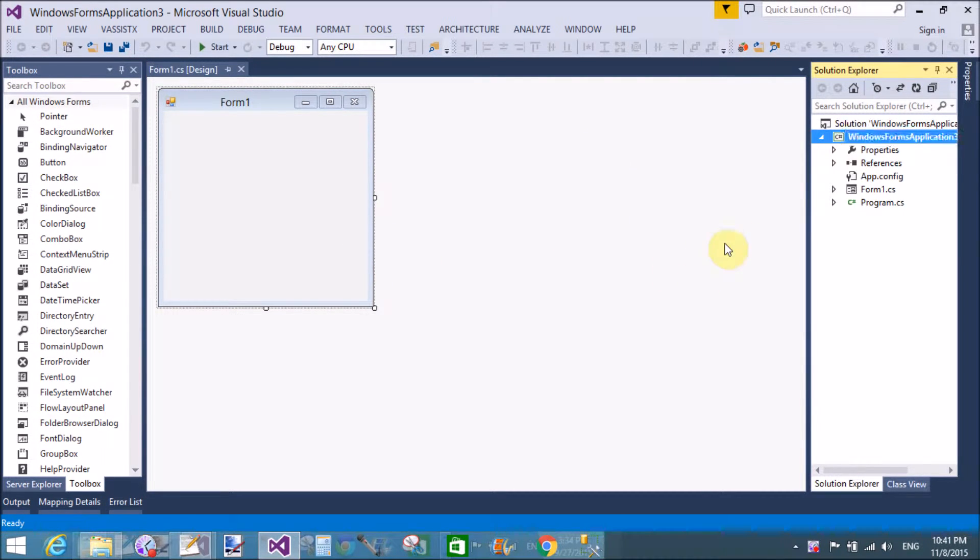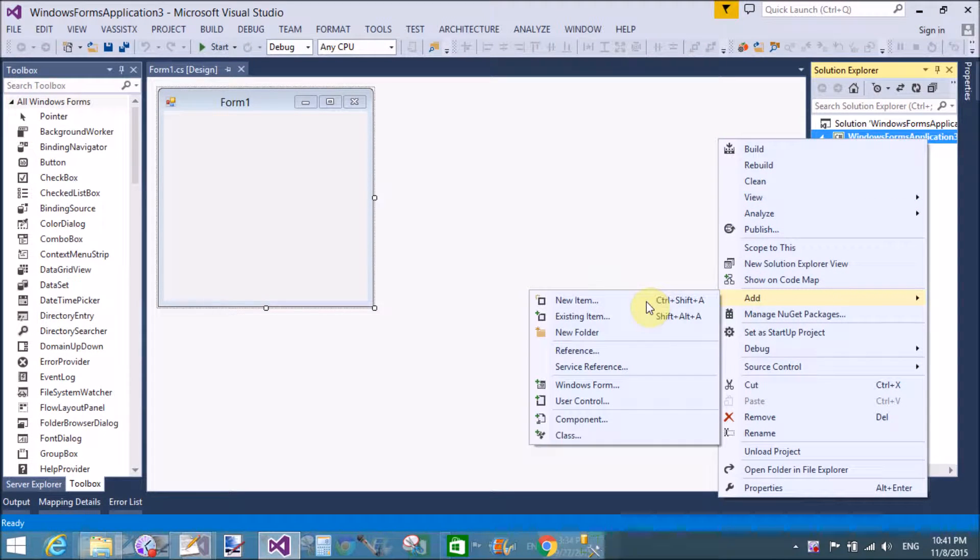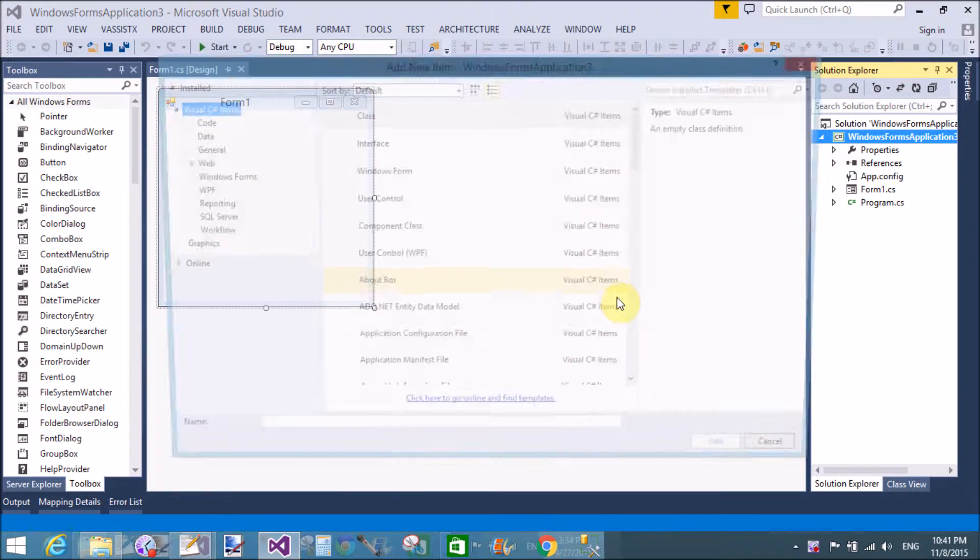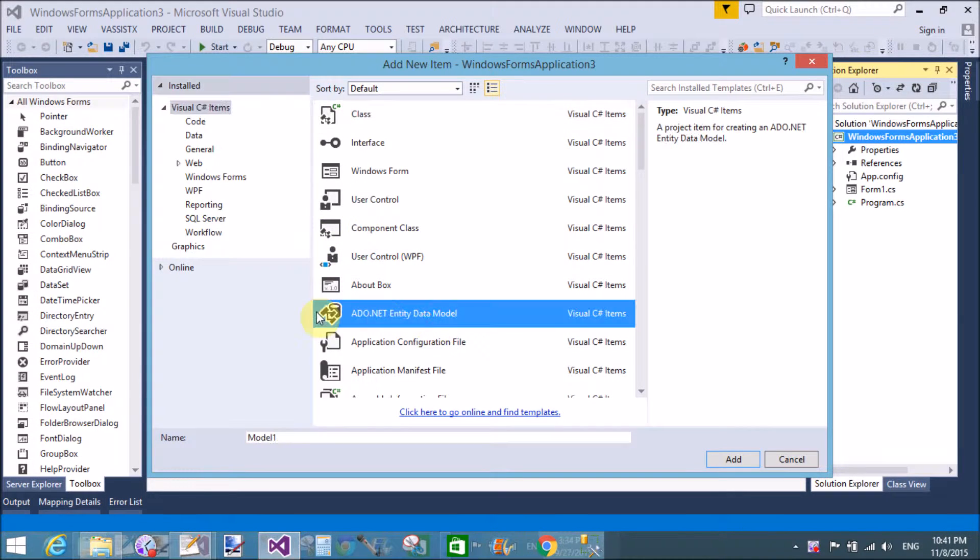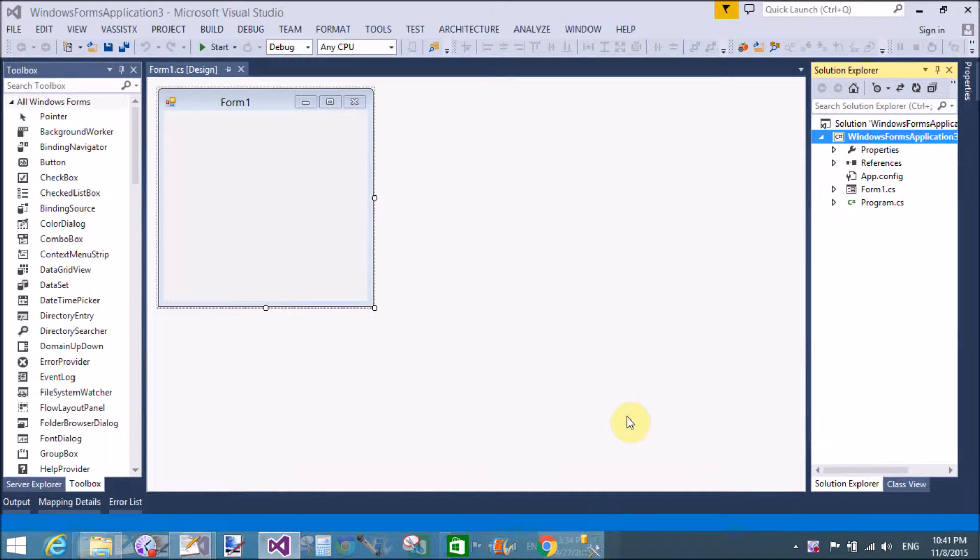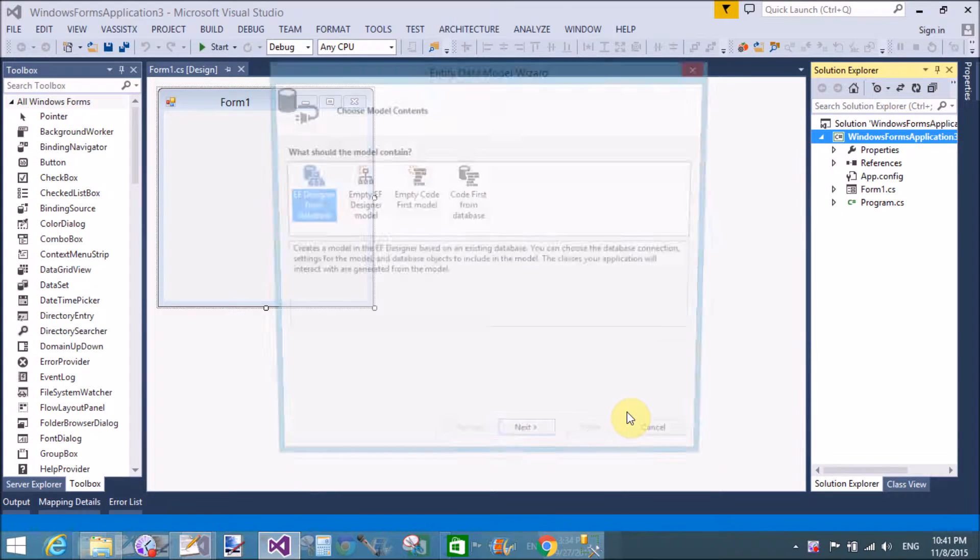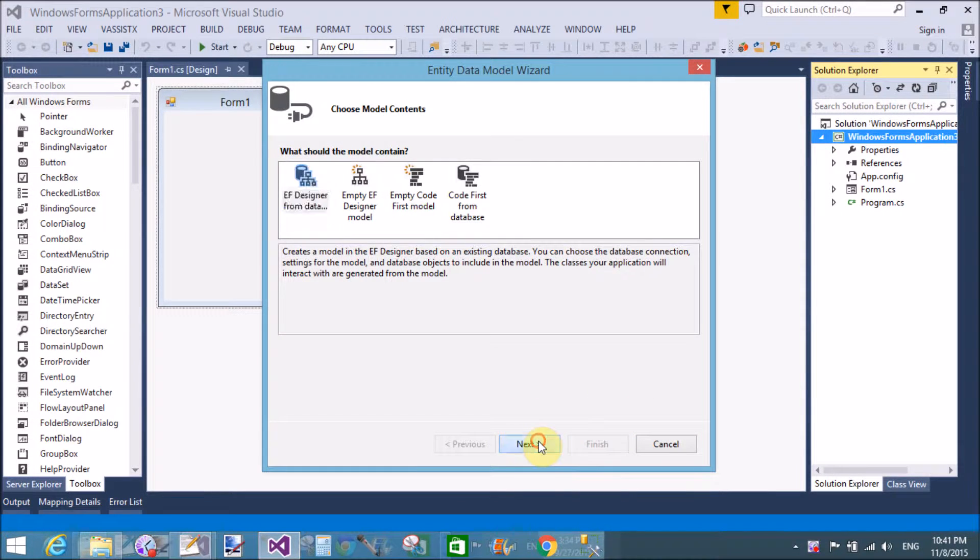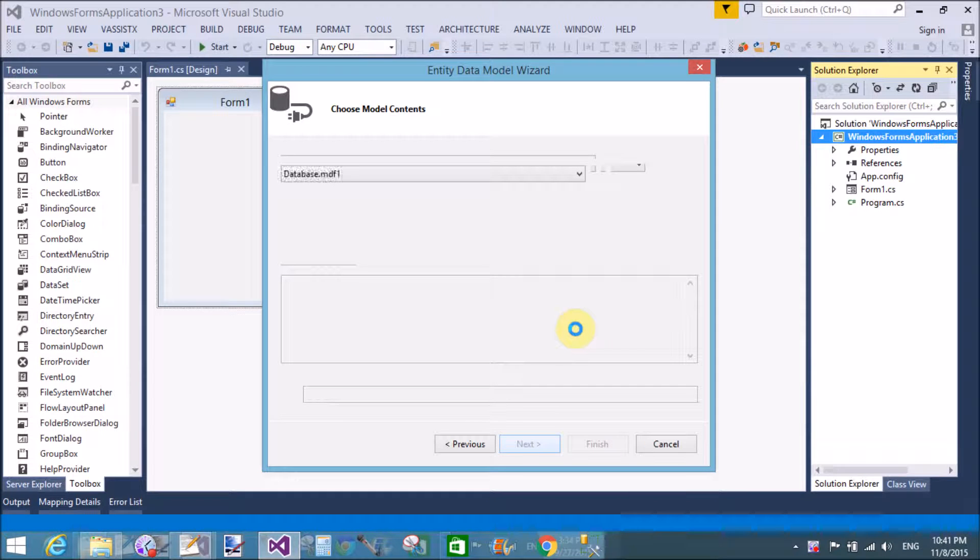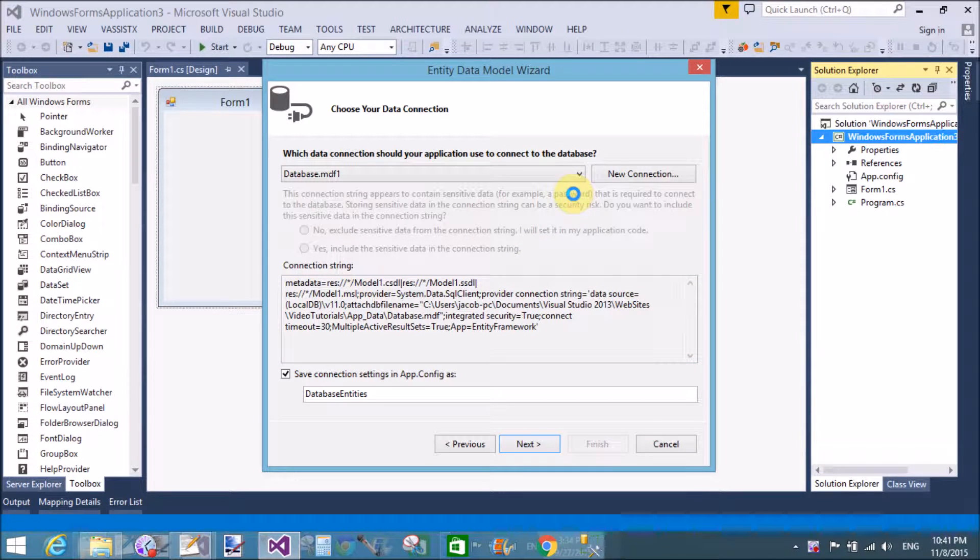Good evening, today I'm talking about binding DataGridView using EDMX file. First of all, add an ADO.NET Entity Data Model with full configuration. In this video, select the EF designer database and choose your data connections with the SQL connection with SQL Server.